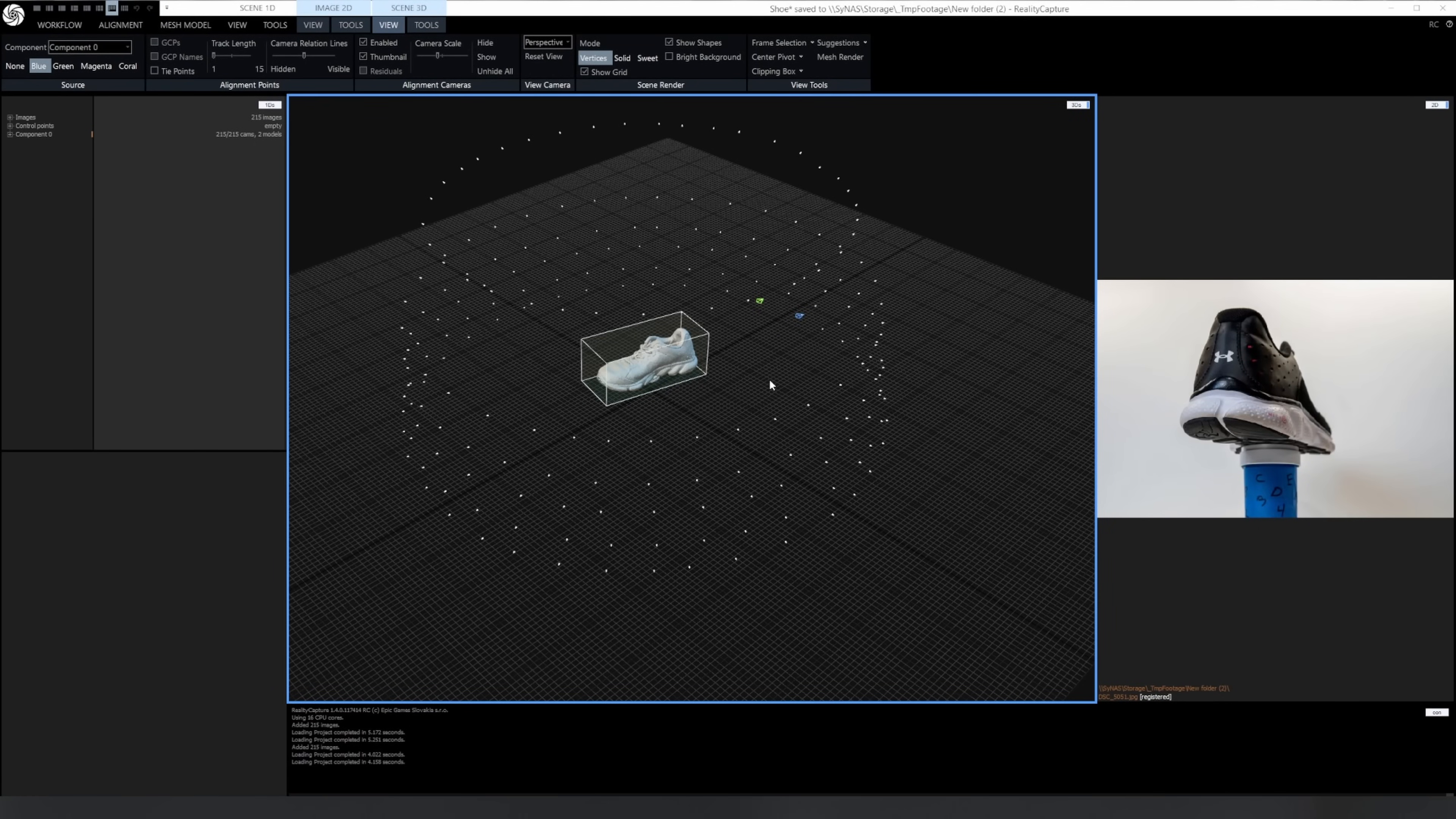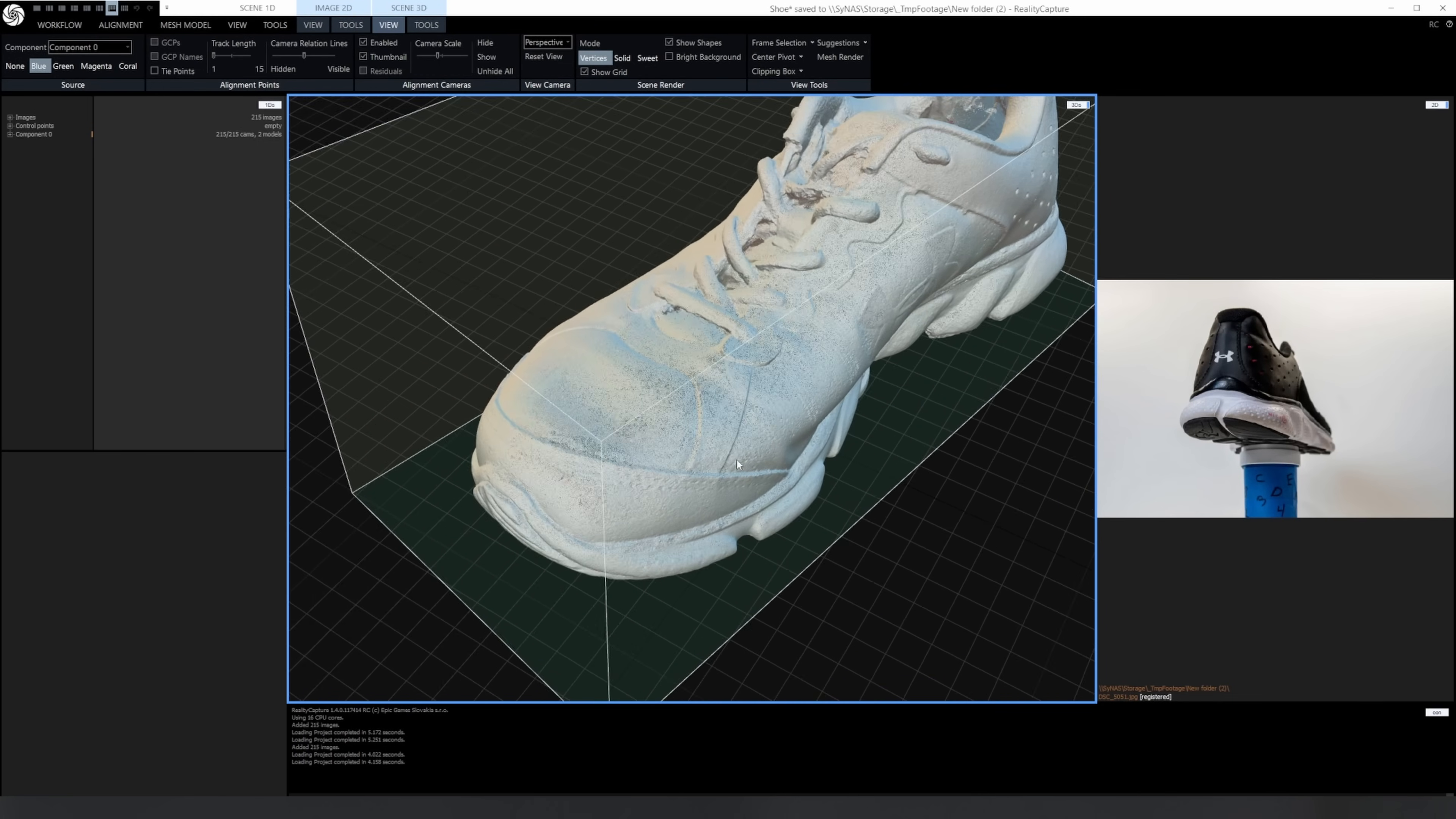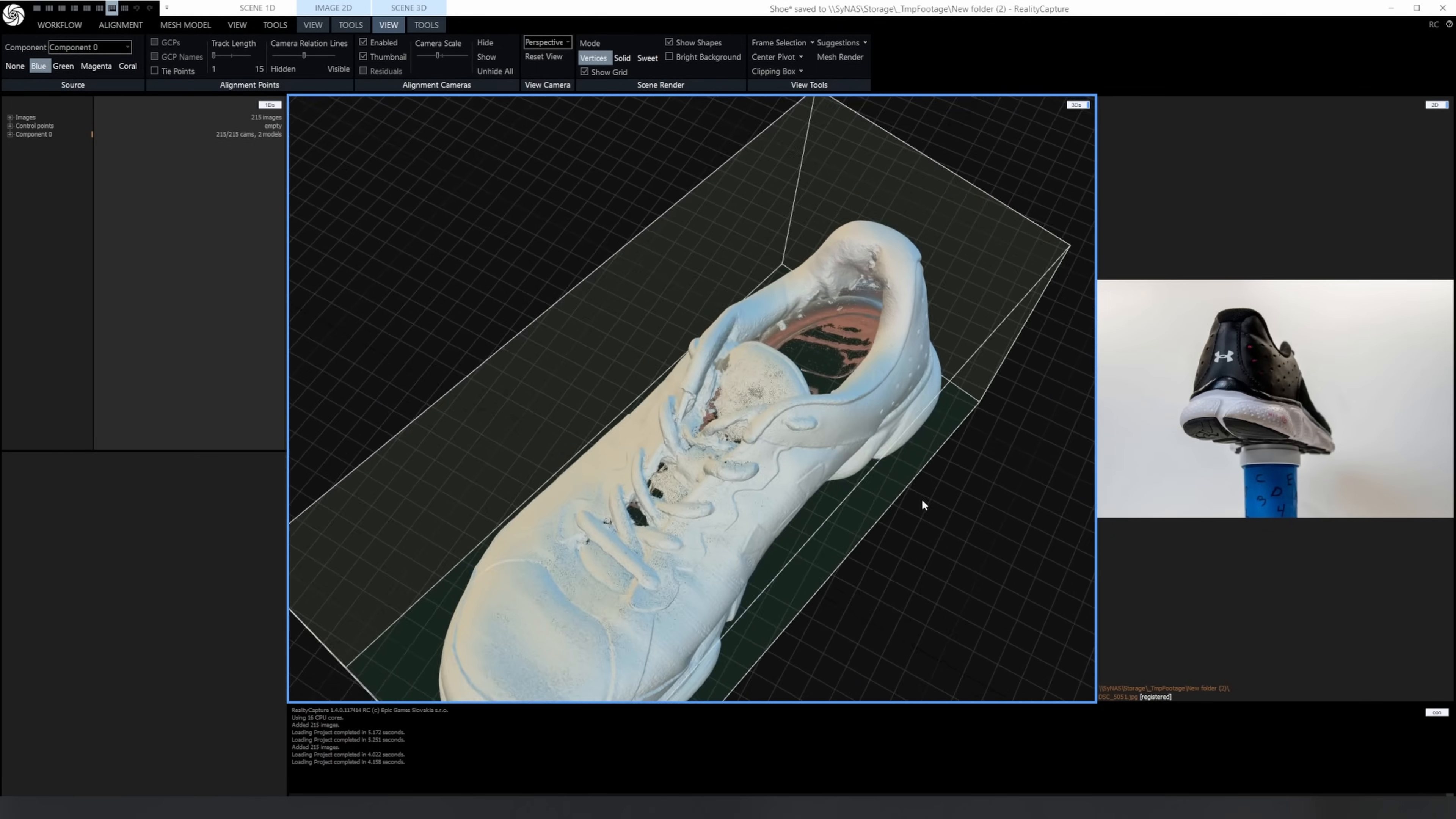And here's the shoe, it's scanned perfectly fine for the first time, no control points needed. All the cameras aligned. Here I'm in vertex mode, which is actually showing the dense point cloud. I just wanted to show you what it actually looks like before turning on the solid mesh.